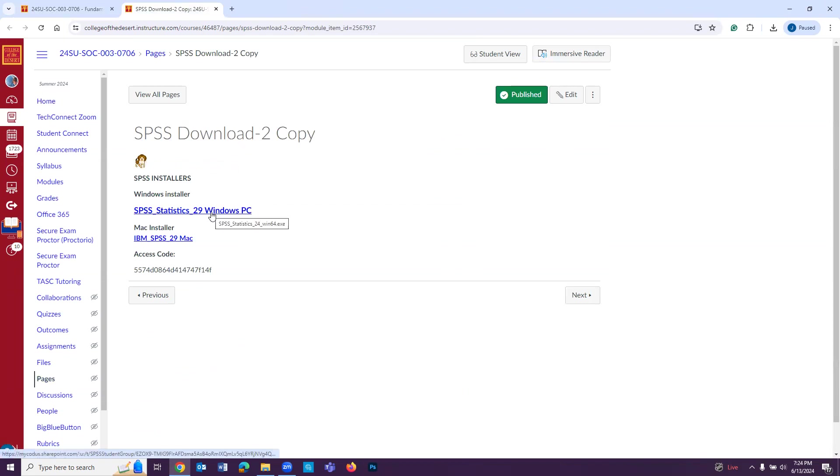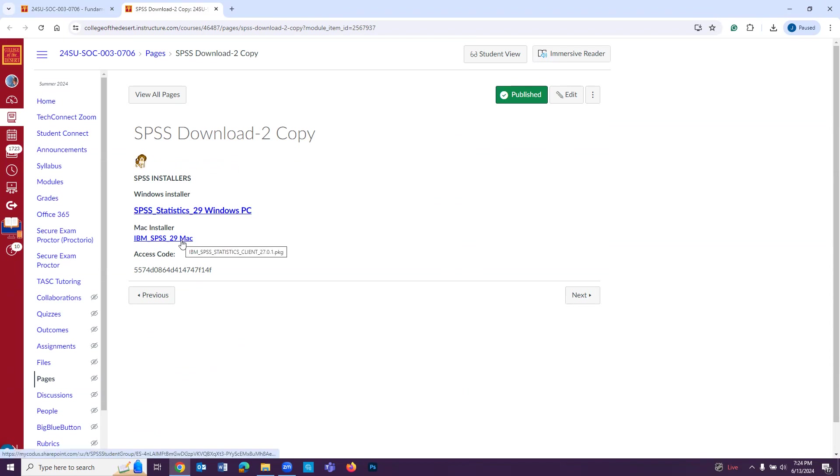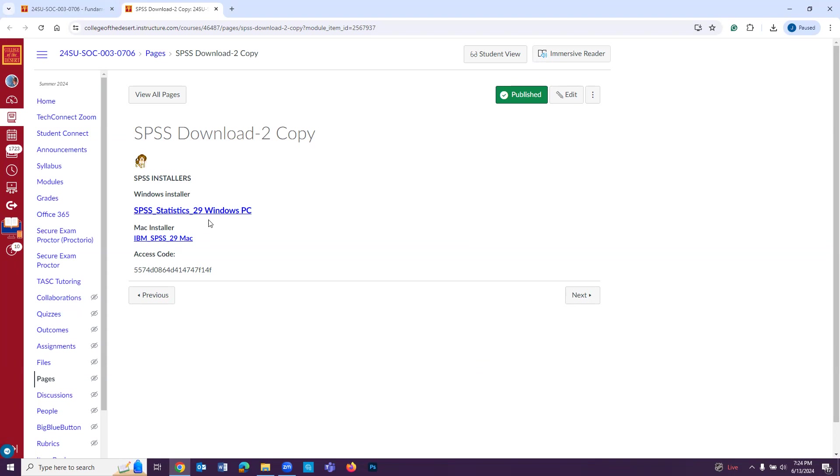Then you're going to see these two links. One is if you have a Windows PC, and this one is if you have a Mac. Now I have a PC, so we're going to be showing you the steps on a PC, but it's pretty much the exact same thing on a Mac, just it's going to look a little bit different. So what you're going to do is click on this, and then once you click on this, you're going to press download.